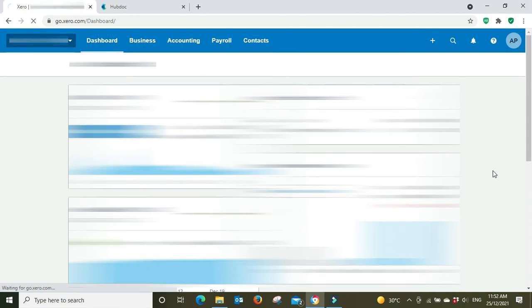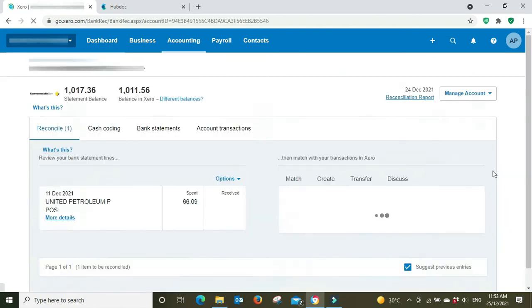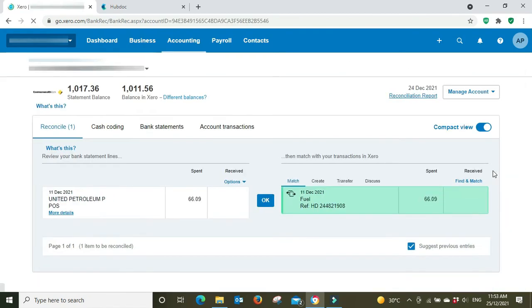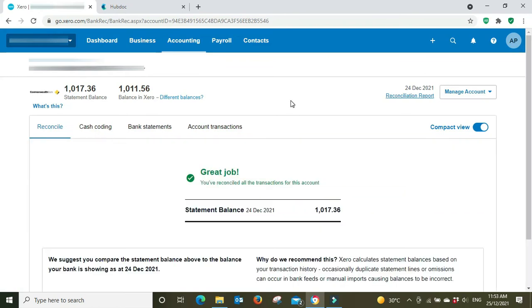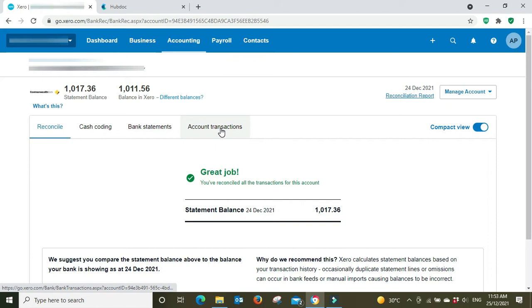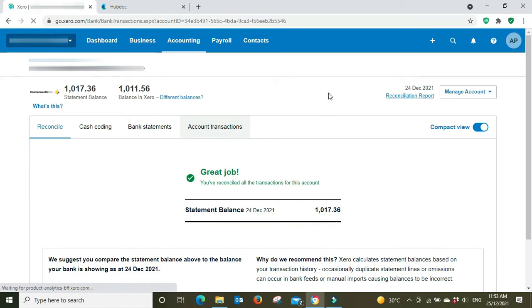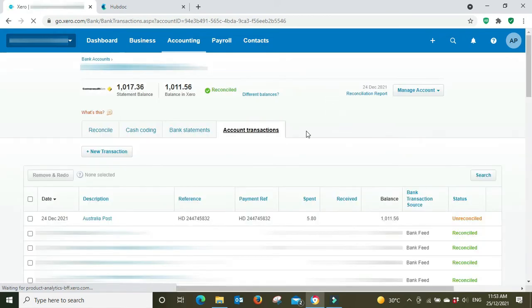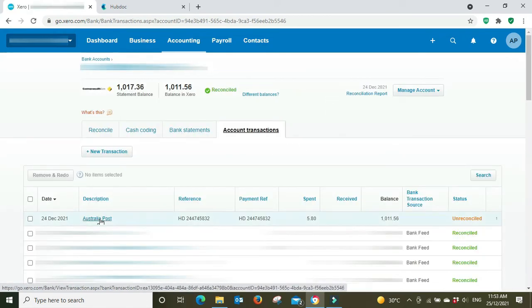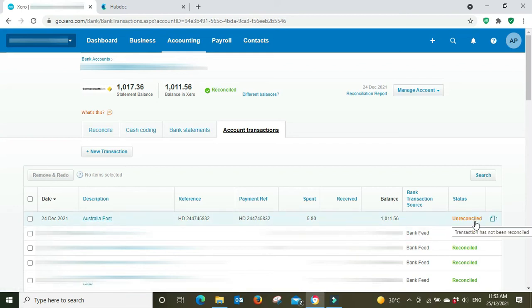And here it is. You can see the reference HD, that's from Hubdoc, and it's already matched up so that was the fuel. So we didn't have to do anything, we just click okay. But the Australia Post item hasn't flowed through to the bank rec yet, so we're going to go have a look at that and see how it's come through to Xero, because it should have come through as a spend money transaction. And there it is, and we can see here unreconciled.